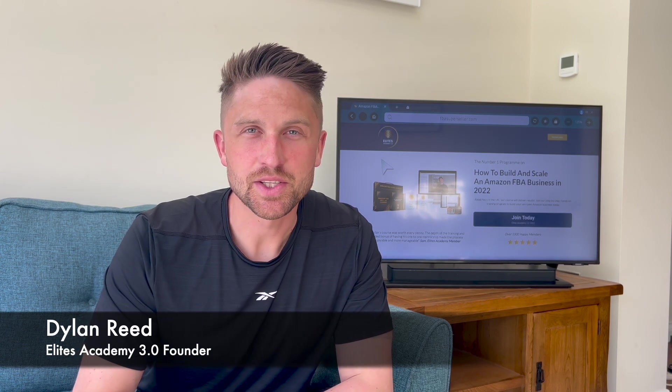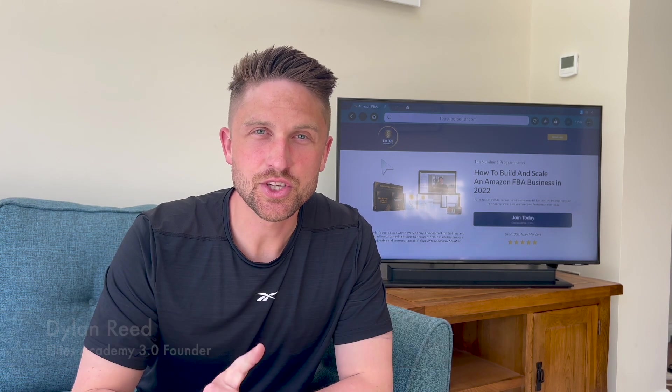One year on and my student has generated £100,000 through their Amazon FBA business. We're going to look at a timeline for that member of the Elite Academy and break down each of the stages along the way.